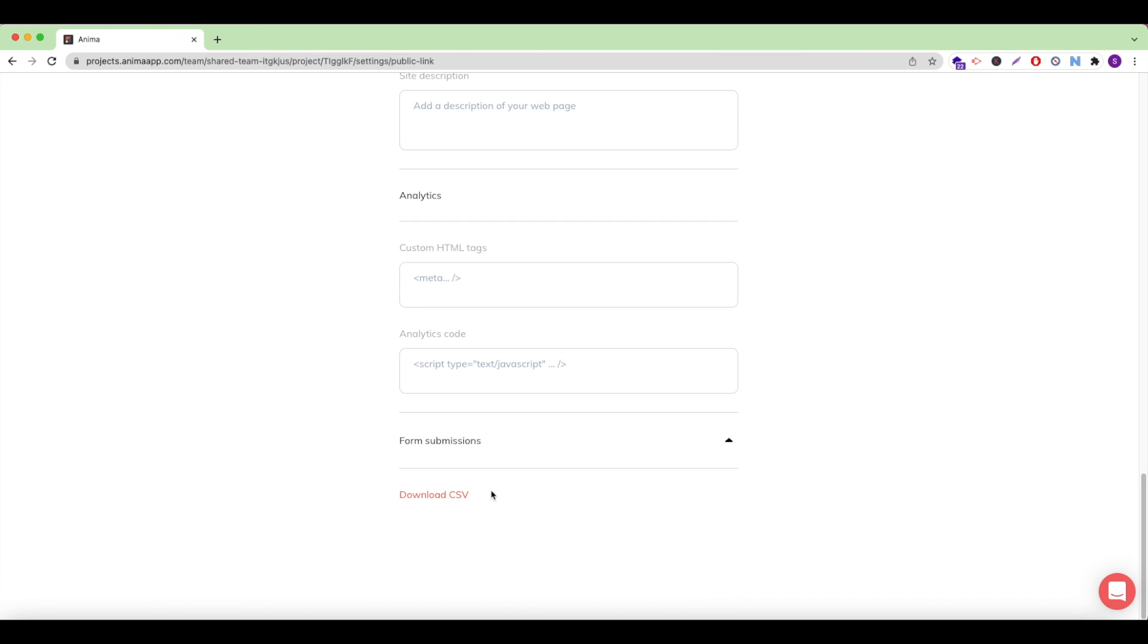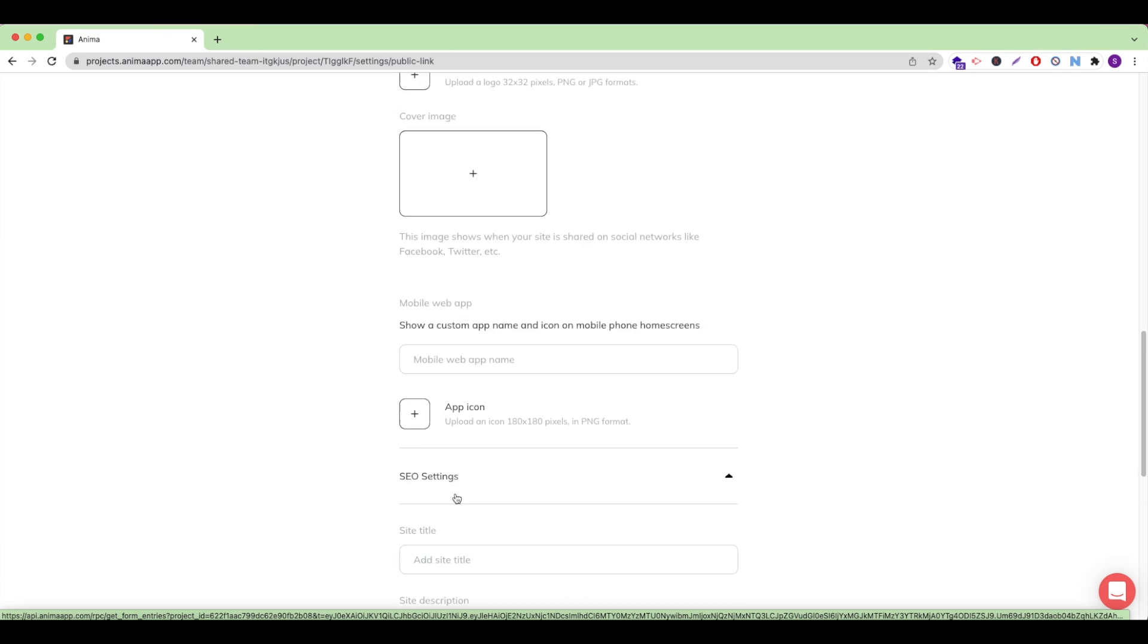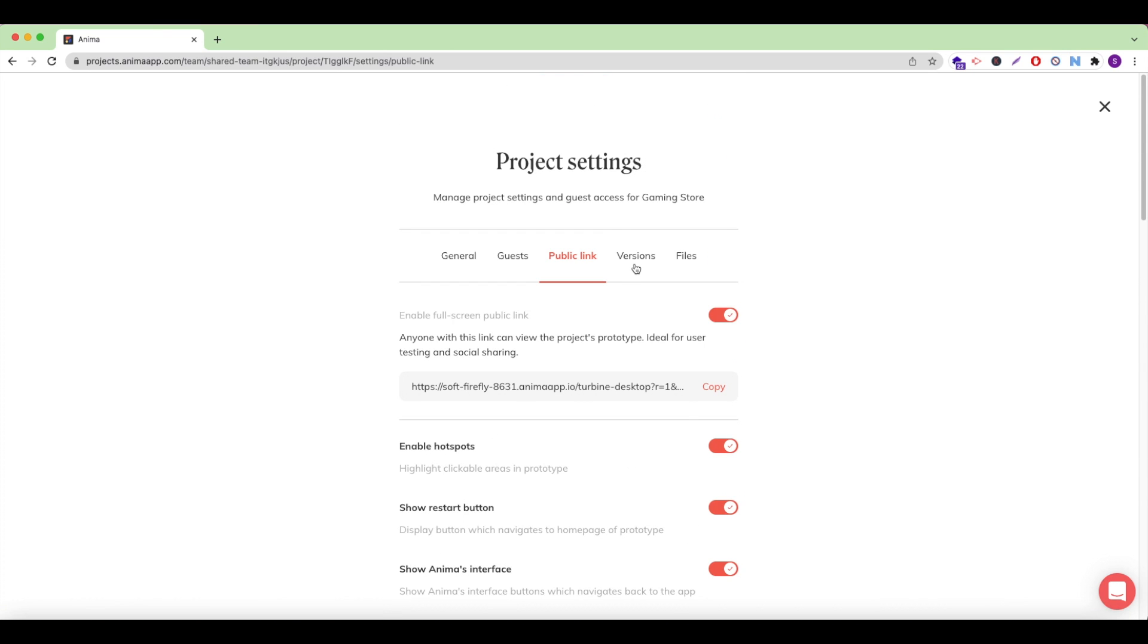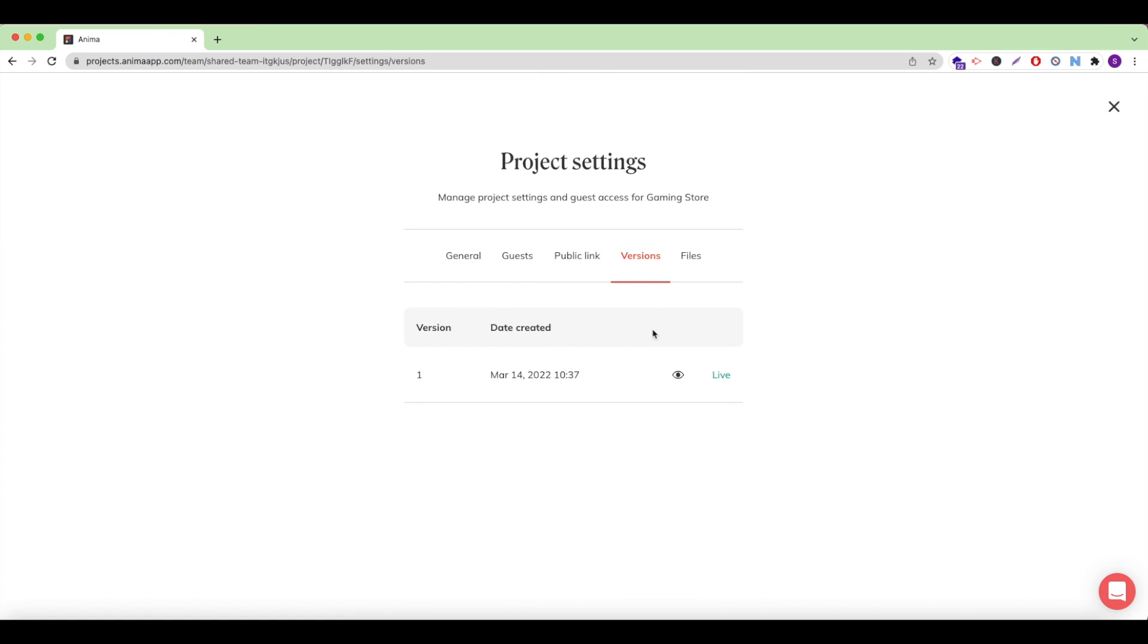And finally, under form submissions, you can download any entries that have been submitted to your forms. Under the versions tab, I can view and rollback to a previously synced version of my website and set it live.